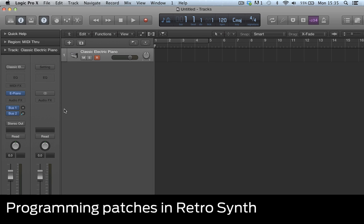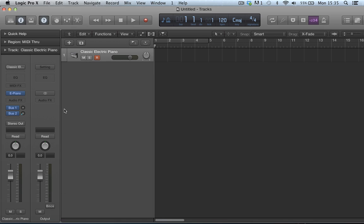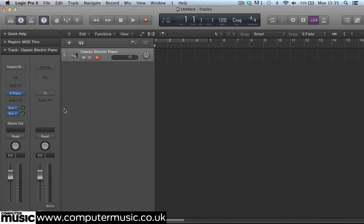Logic's new RetroSynth is designed to be powerful but also easy to use. It has four different modes, each of which has unique sound generation capabilities. Let's check them out now.